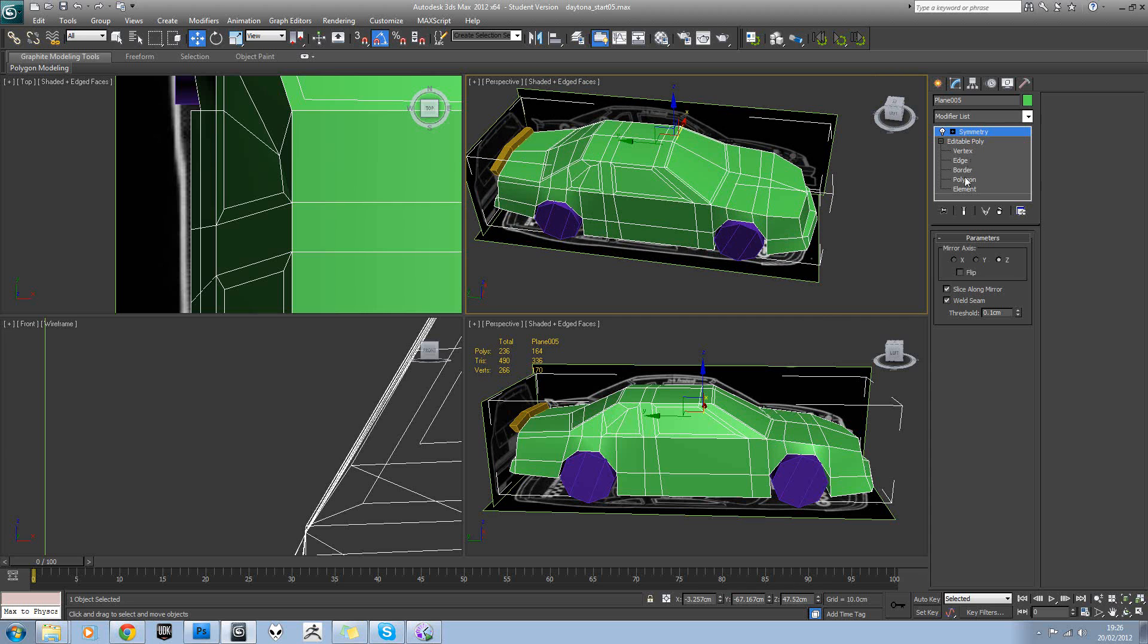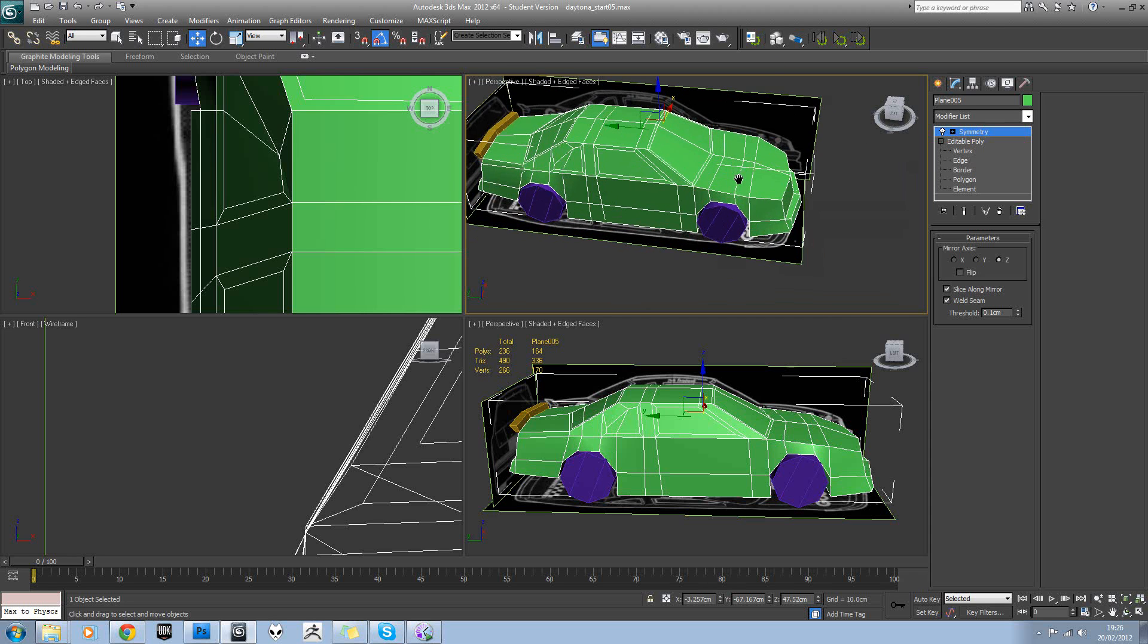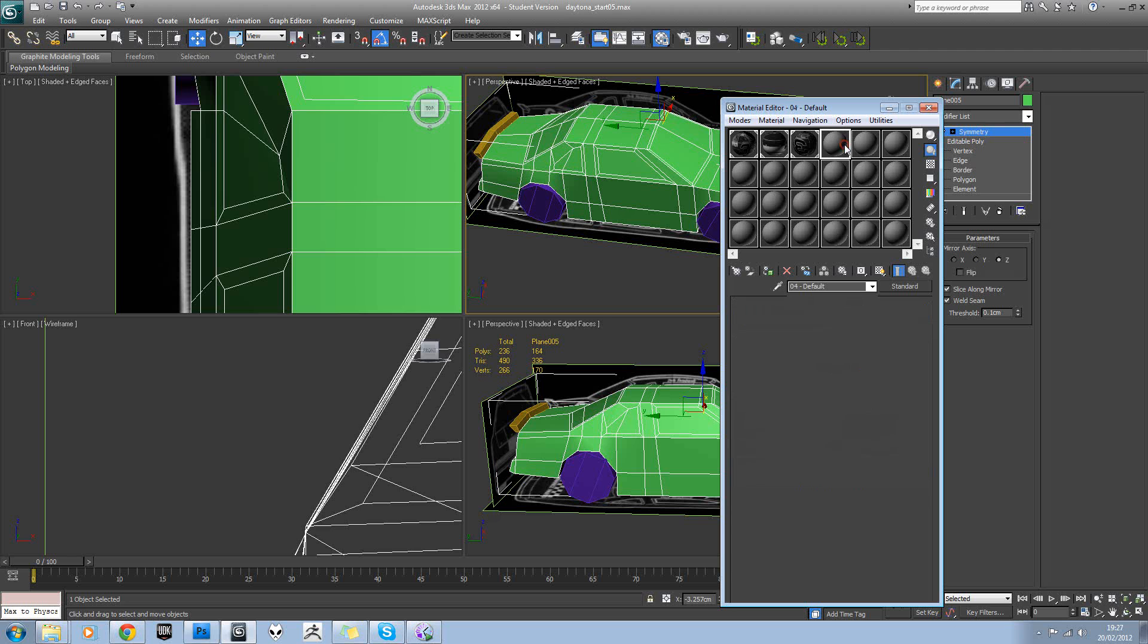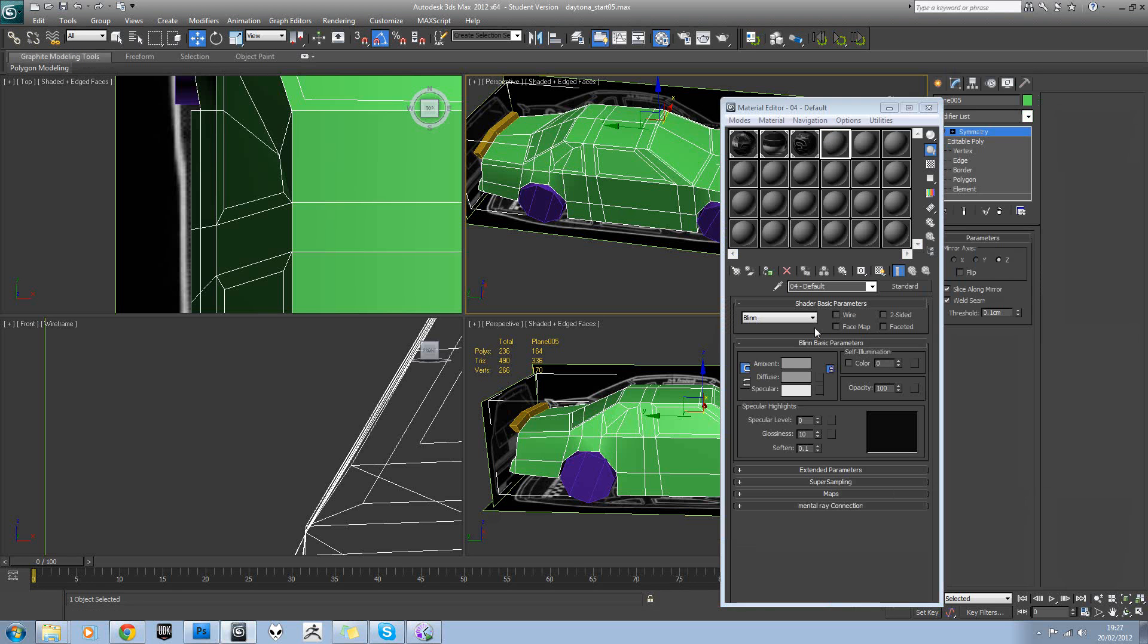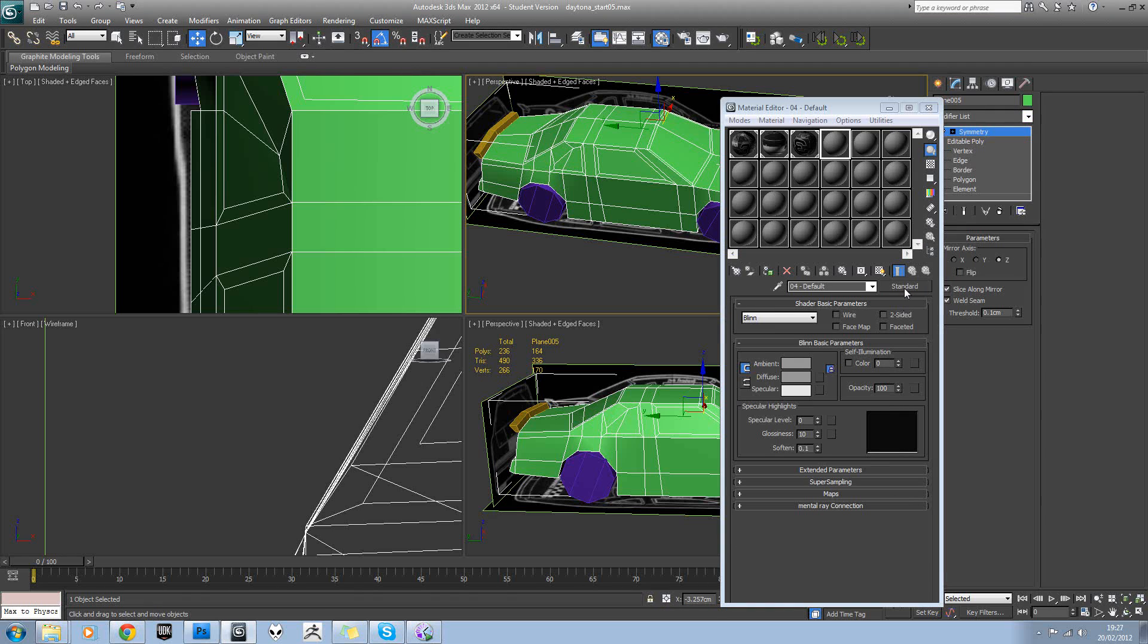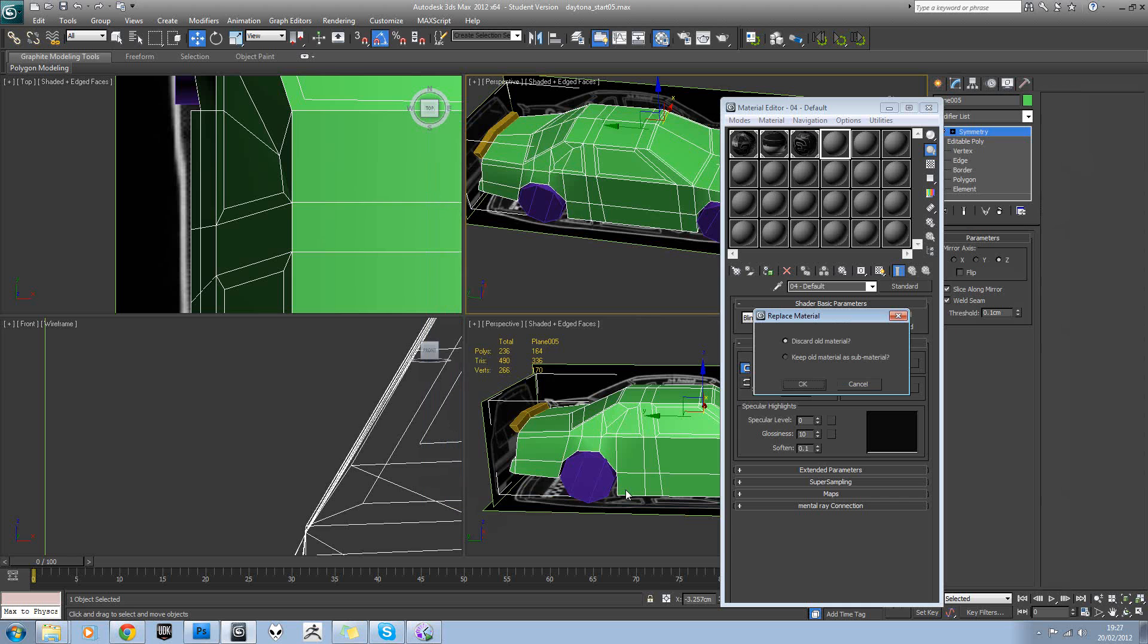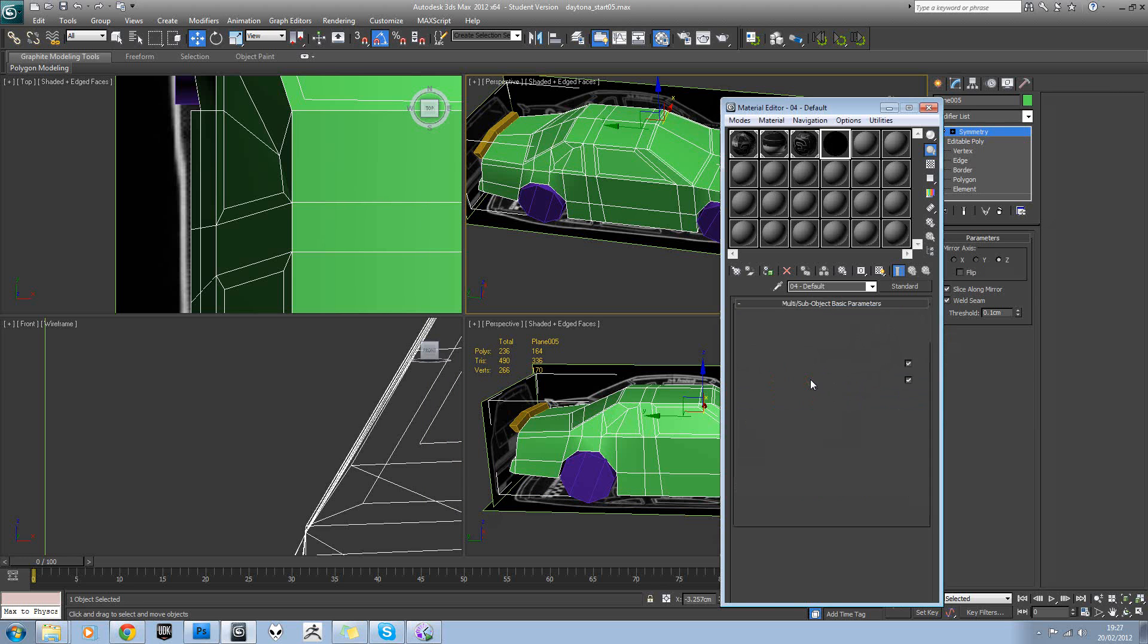We can start creating our materials. So open the material editor with M on your keyboard or with this icon up here. And in a new material slot, if you click on the standard tab and assign a multi sub-object. Yep, we will discard the old material.